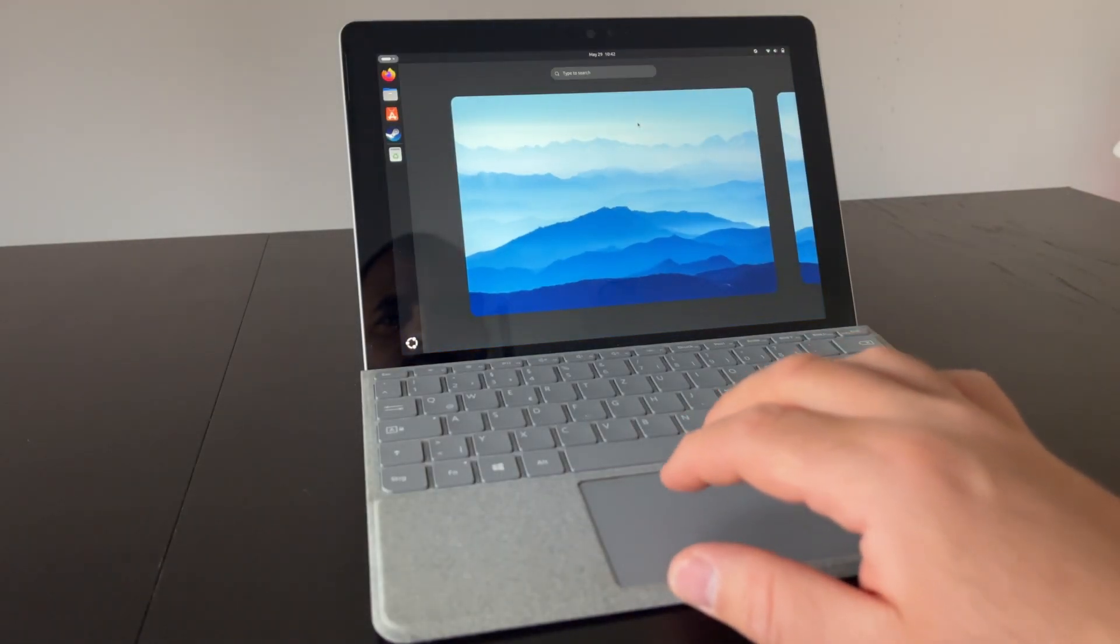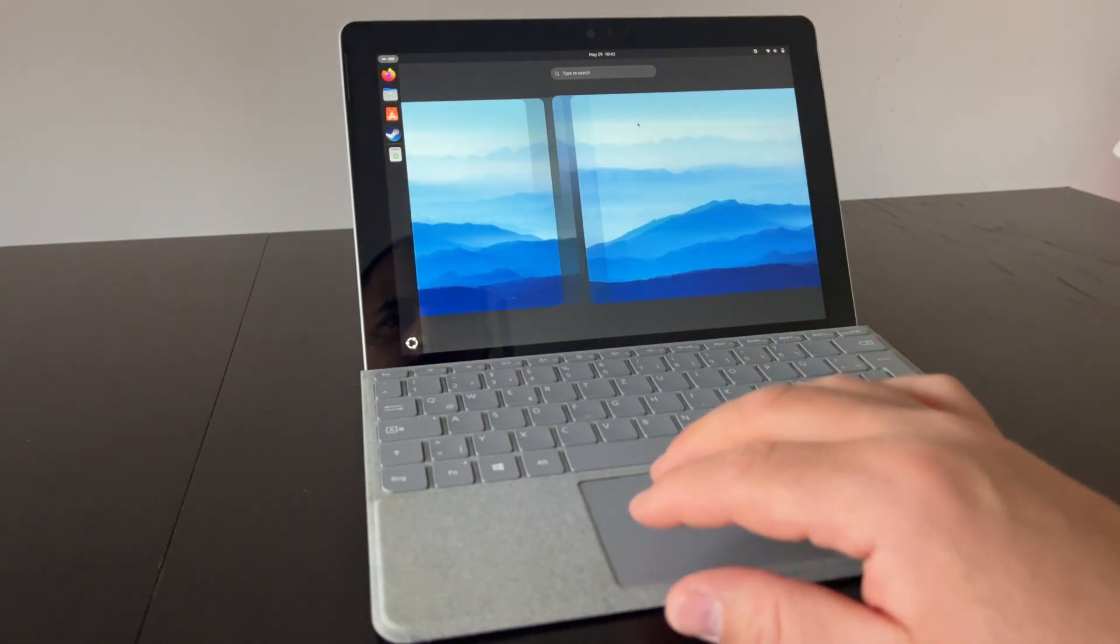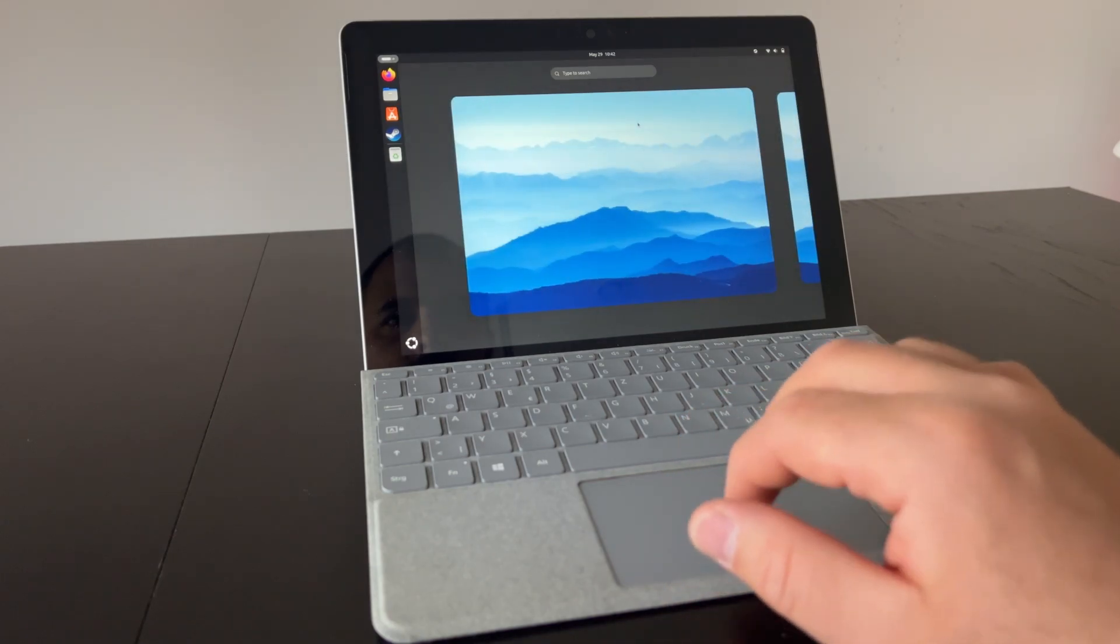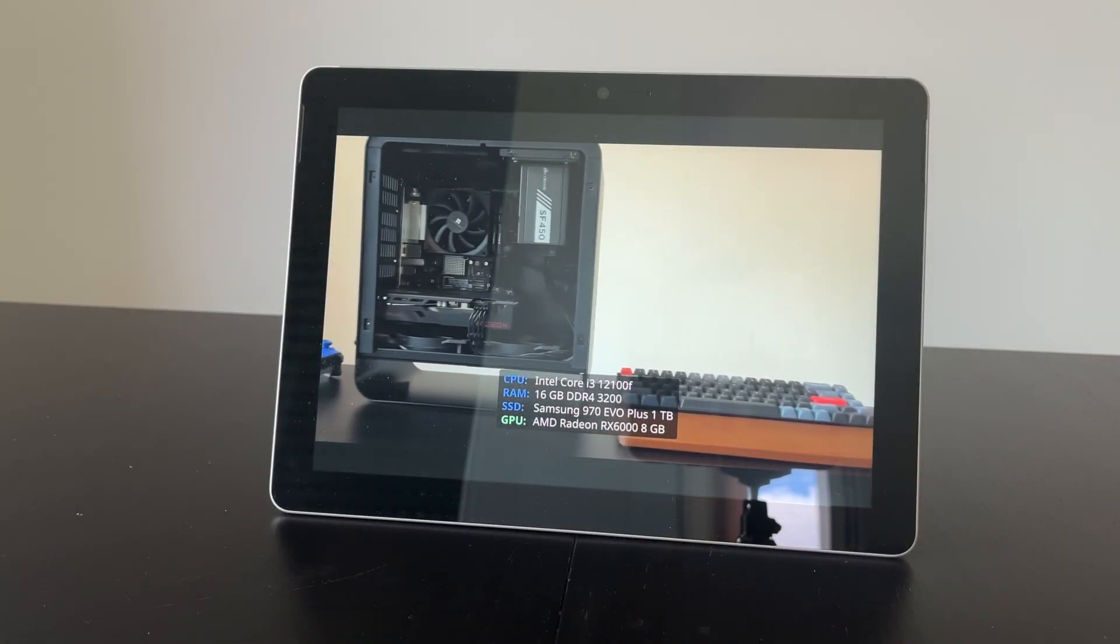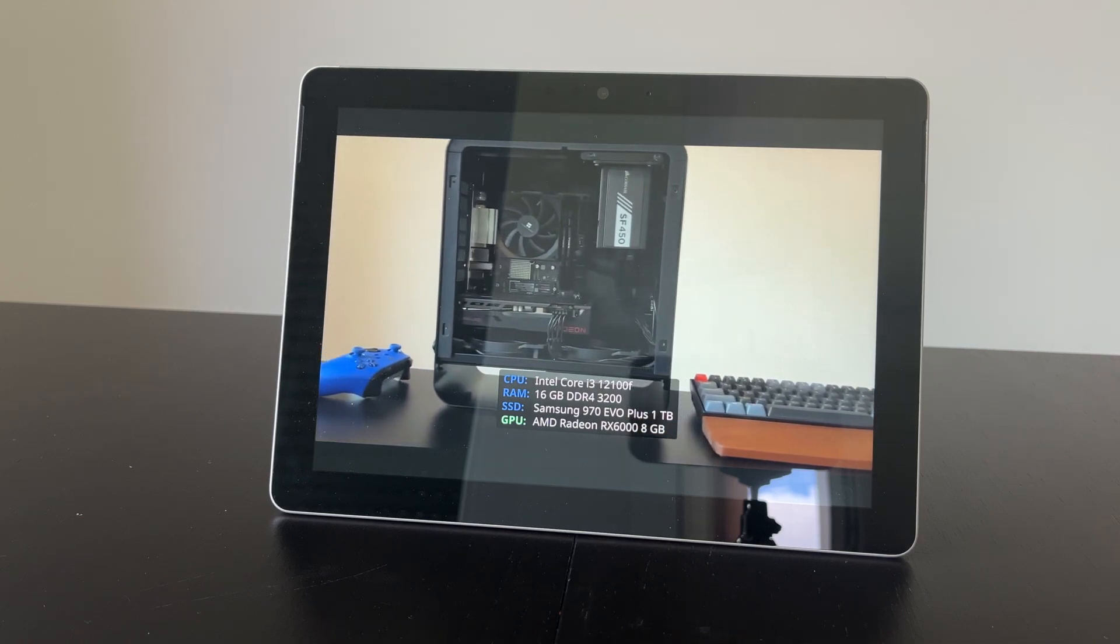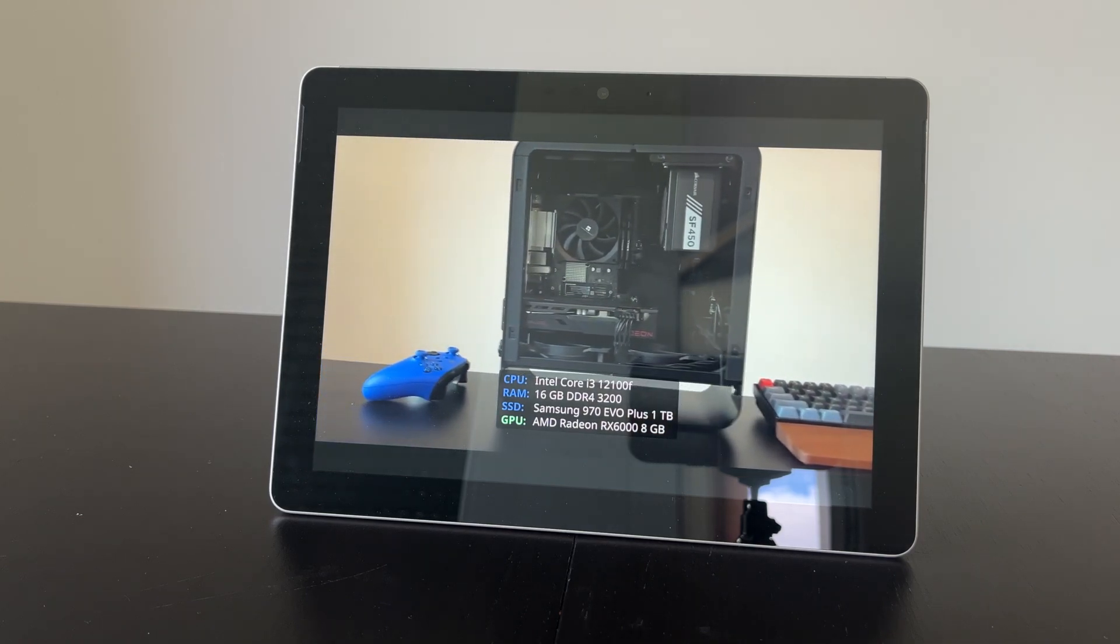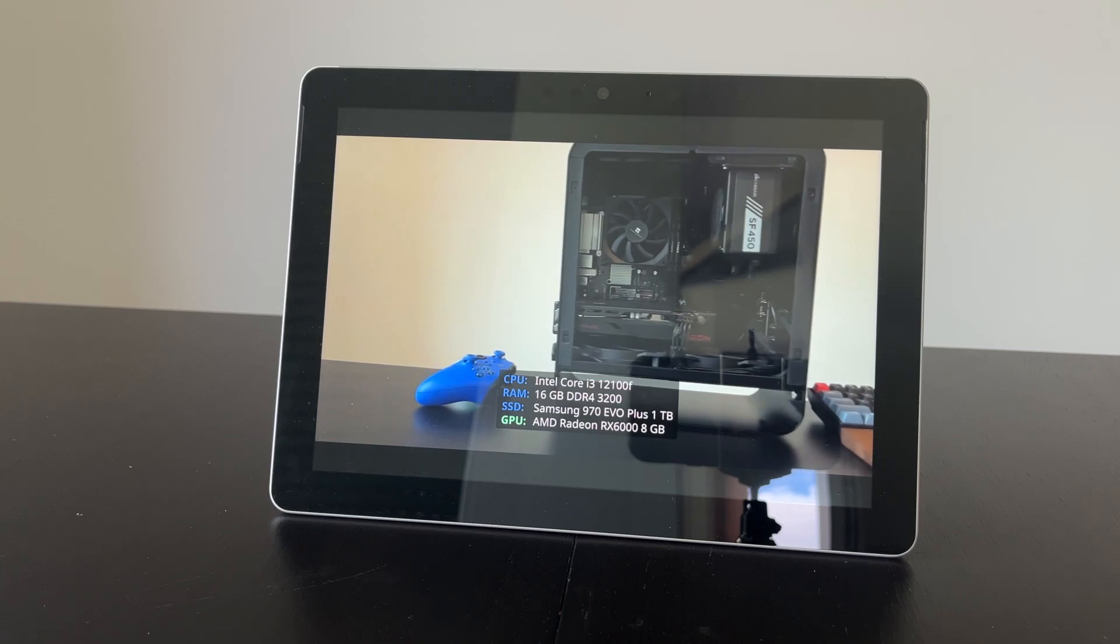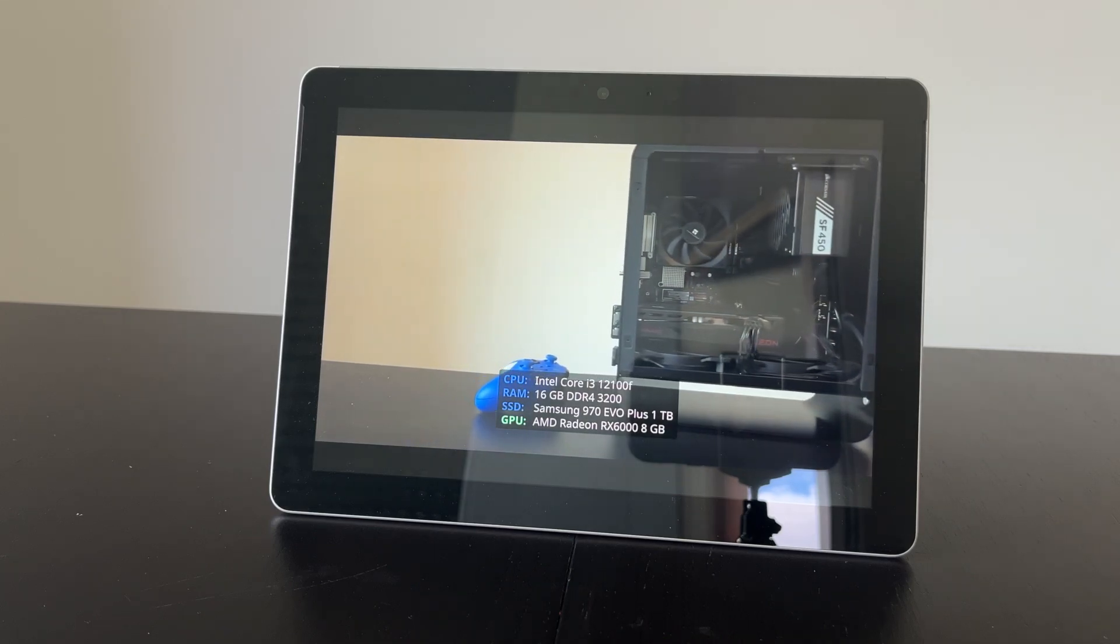Regarding the other hardware like WiFi and Bluetooth, everything works out of the box. Even the ambient light sensor and the rotation sensor. The only thing that do not work are the cameras. Luckily there is a special Surface kernel to fix this, but since I don't need the cameras, I didn't even bother.